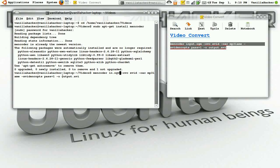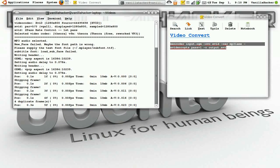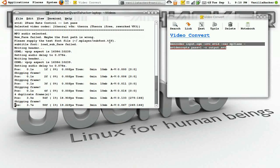So I'll hit enter and it's going to go about converting this. And so now you just have to wait.